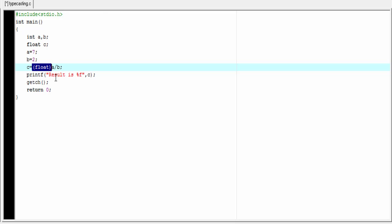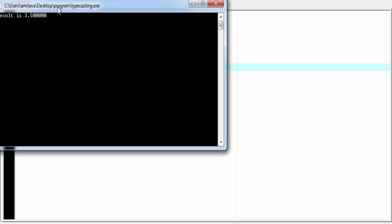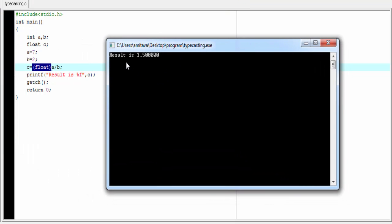Let's run the program. Compile and run. Now you can see here it prints 3.5.